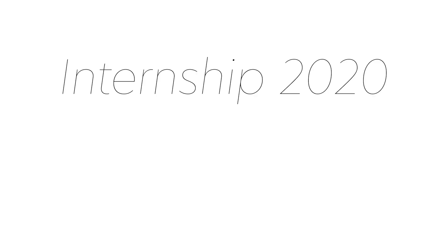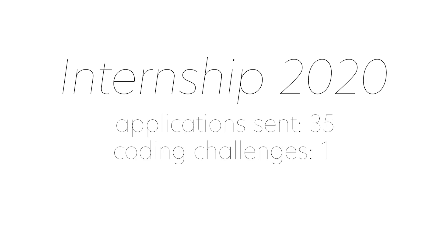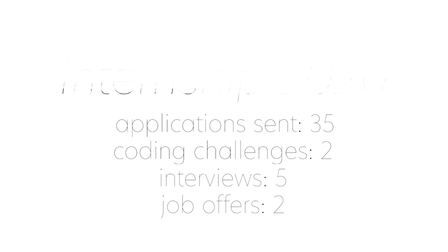So, in total, I applied to 35 internships, did two coding challenges, got five interviews, and in the end I only got two internship offers. So now we are in present day and here is a day in my life as a Unix and translator intern.